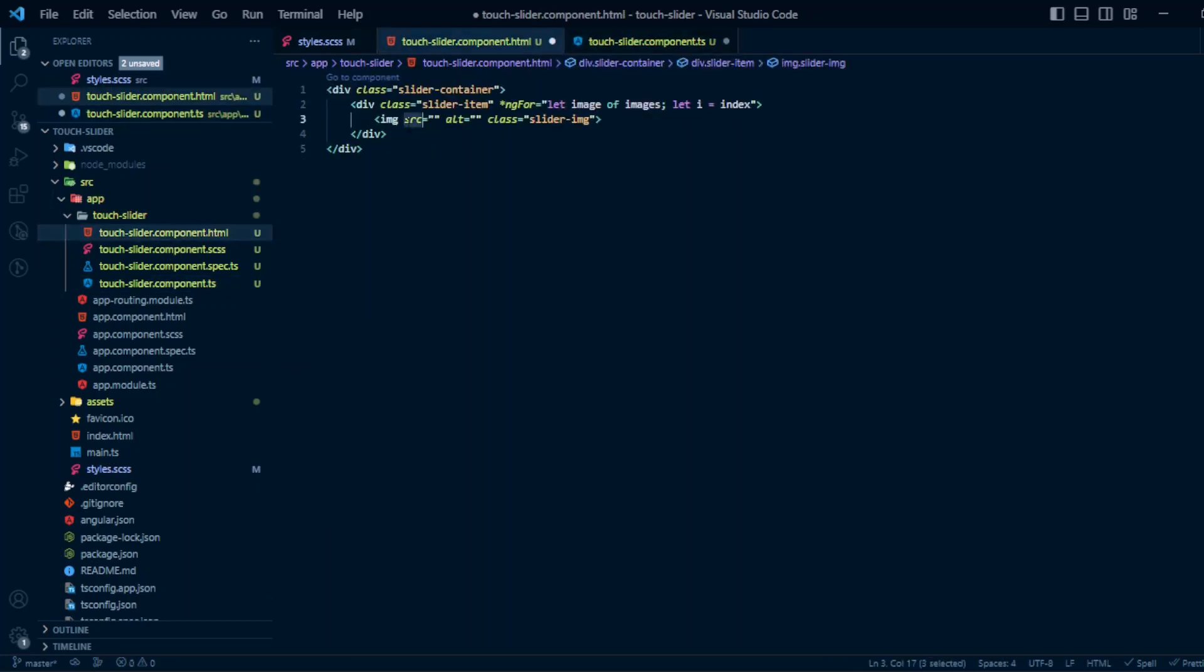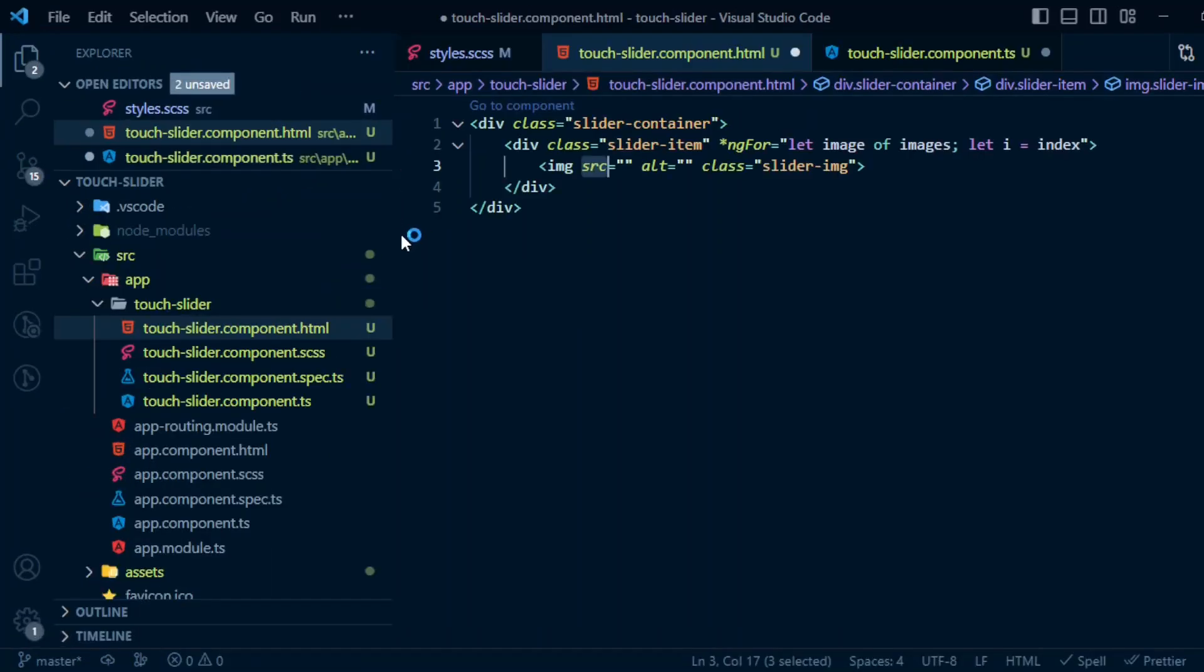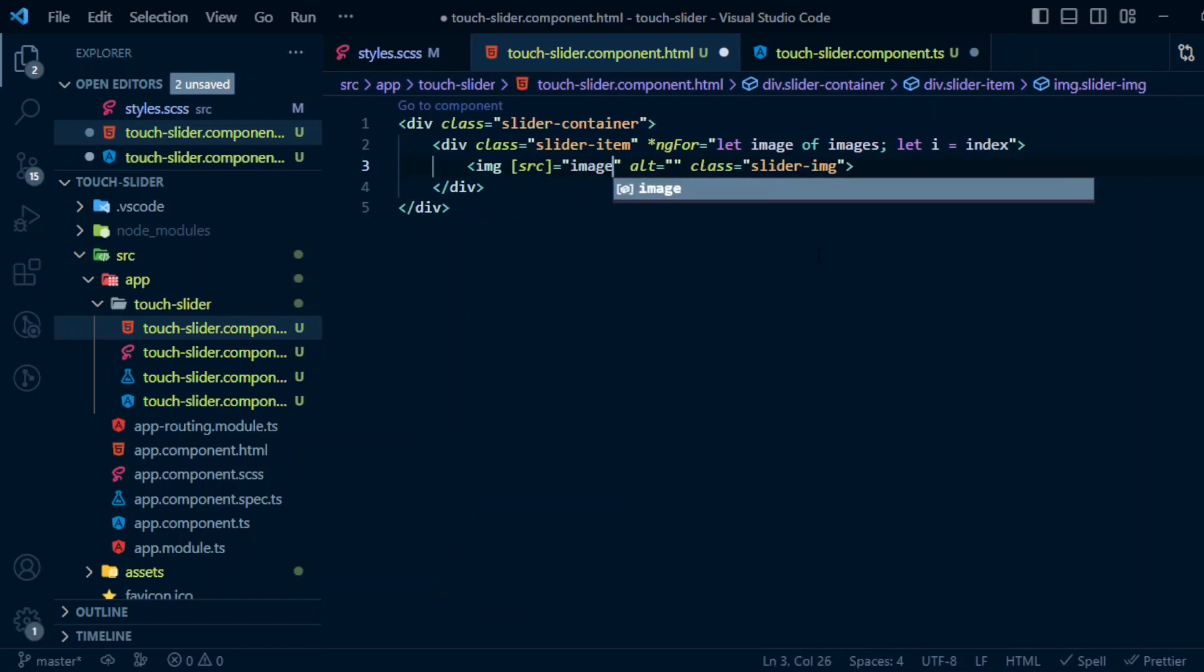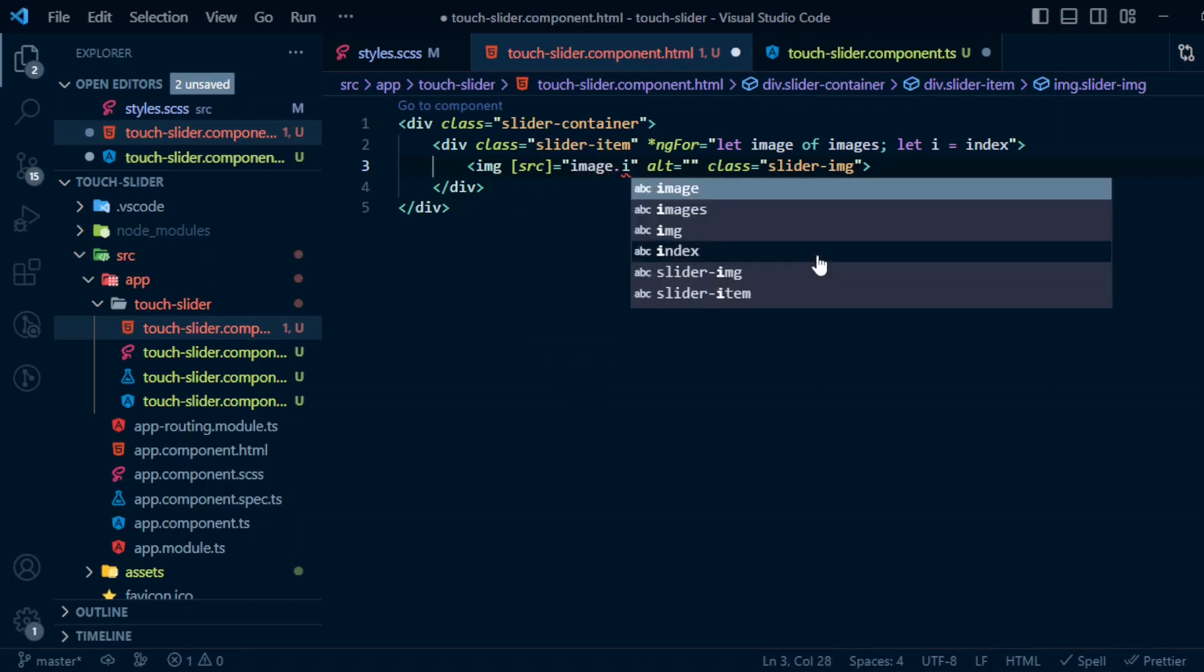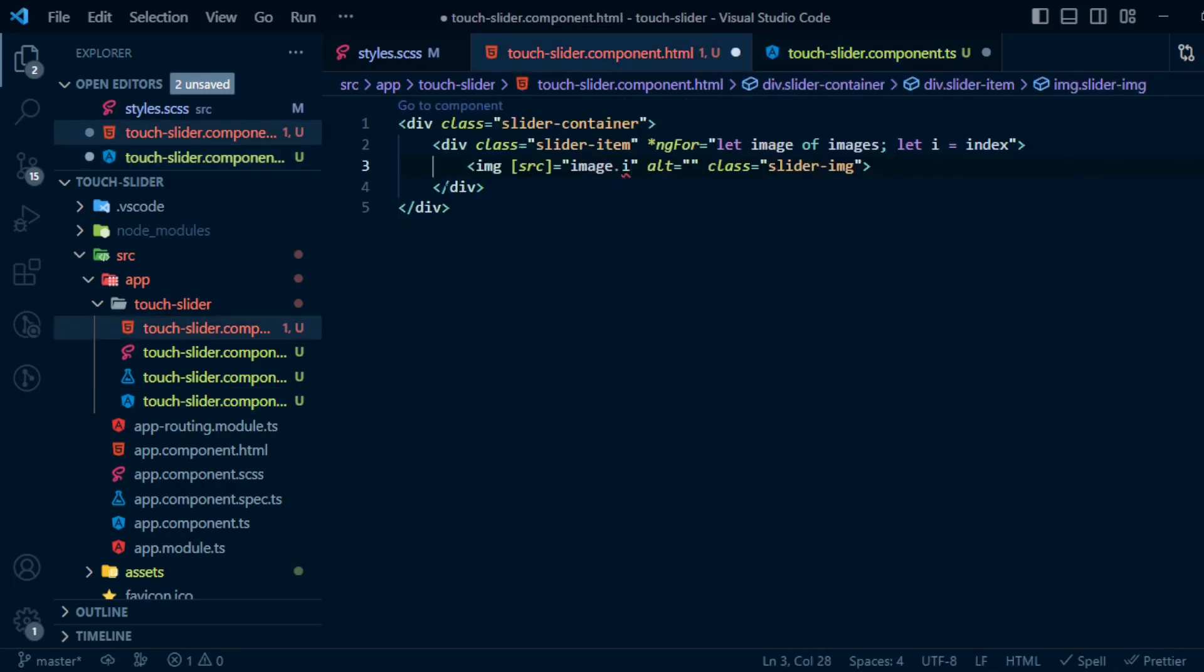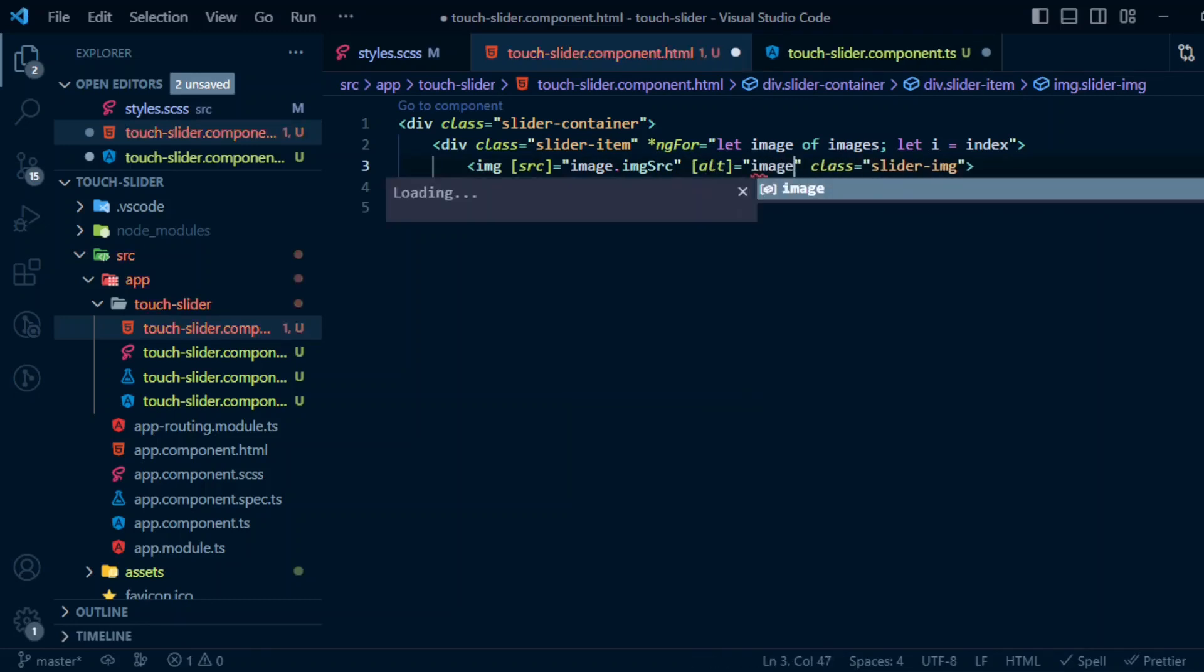Now we can bind the source and alt text. Let's bind the source: image.imageSource. Alt: image.imageAlt.